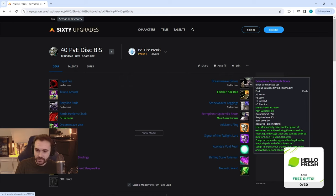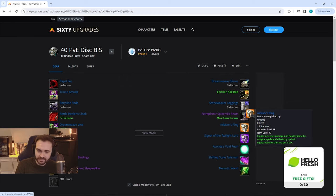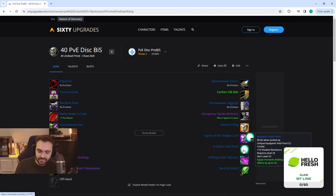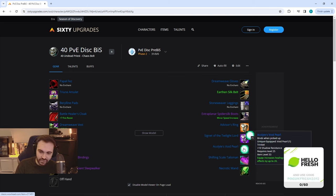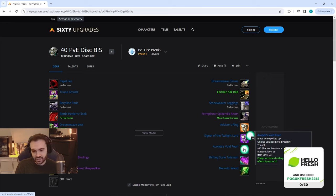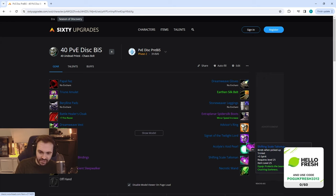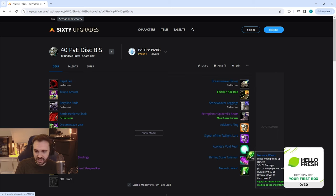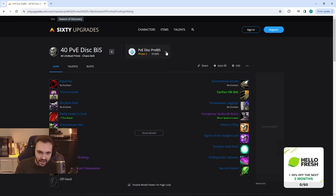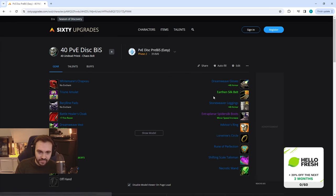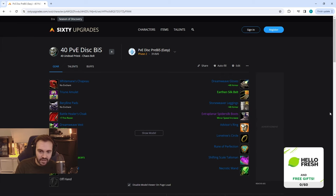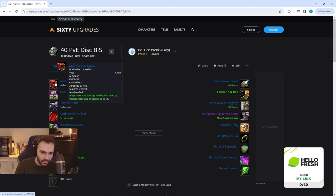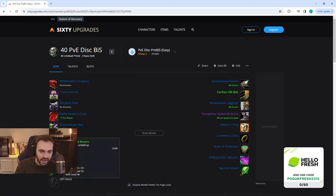We have Dreamweave Gloves, Earthen Silk Belt, Stoneweaver Leggings, then we have the Extraplanar Spider Silk Boots, Advisor's Ring, Signet of the Twilight Lord, Acolyte's Void Pearl. If you did choose the healing pearl from BFD, if not you can use the spell damage one here and then the Shifting Scale Talisman and then Necrotic Wand from SM Graveyard.